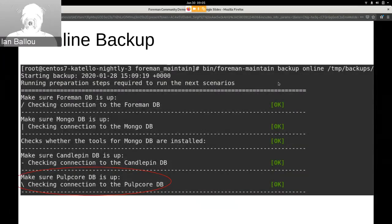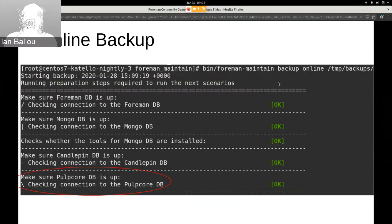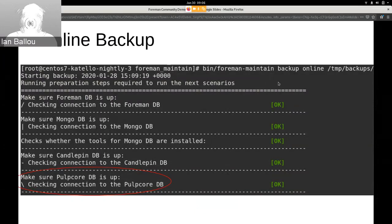So another thing that I've worked on is online backup, or sorry, backup and restore with foreman-maintain in Pulp3. So this includes online backup, offline backup, and restore to both online and offline backups. So it's too slow to show you in person, but I'll just show some photos.